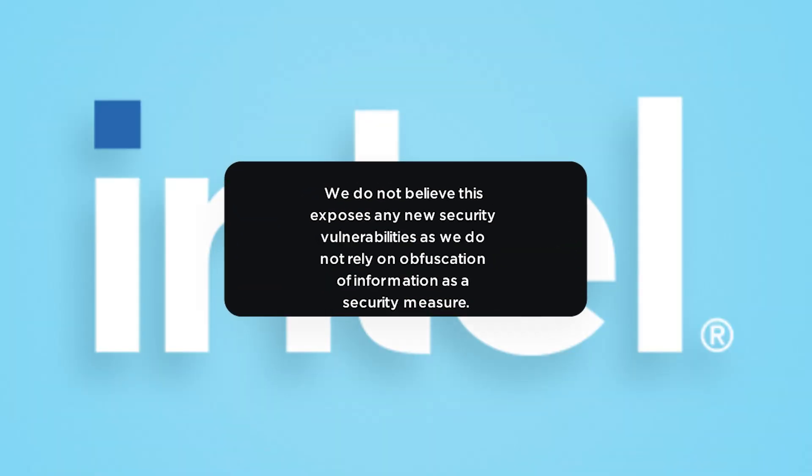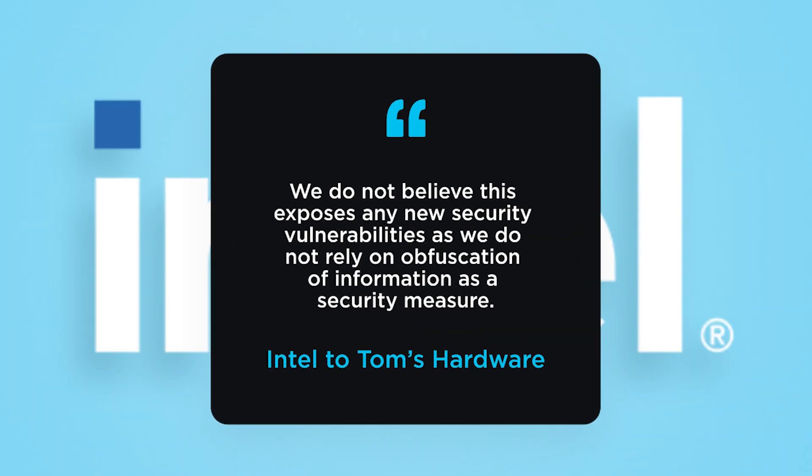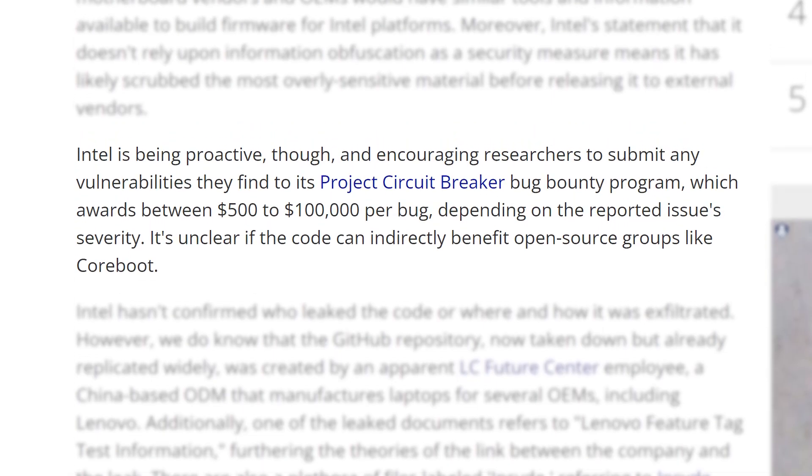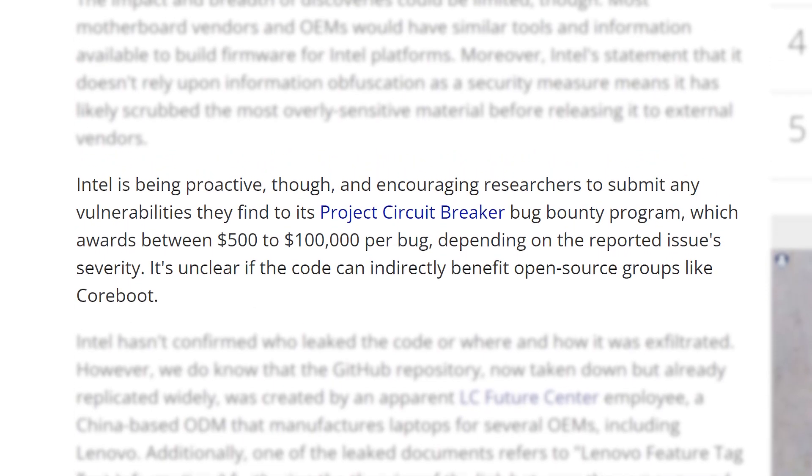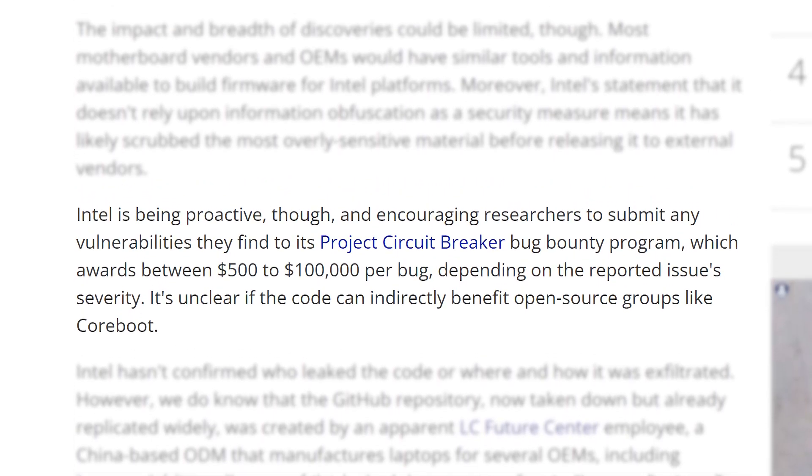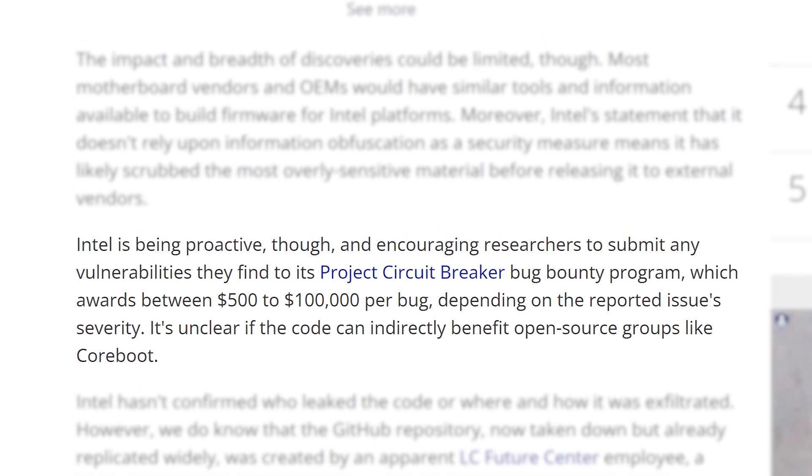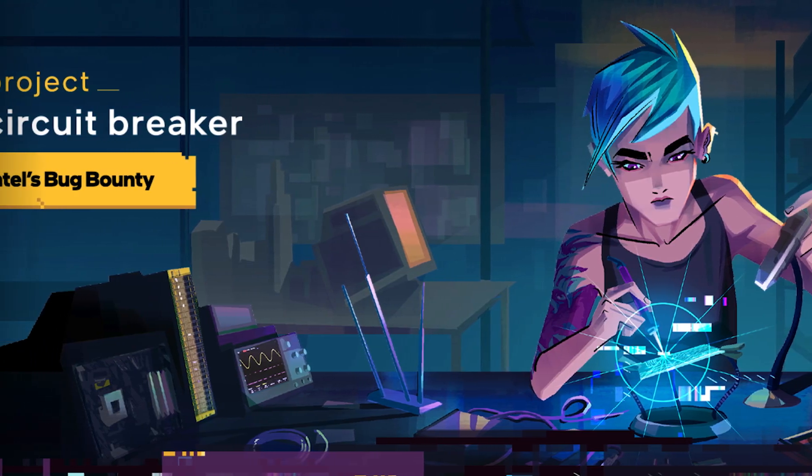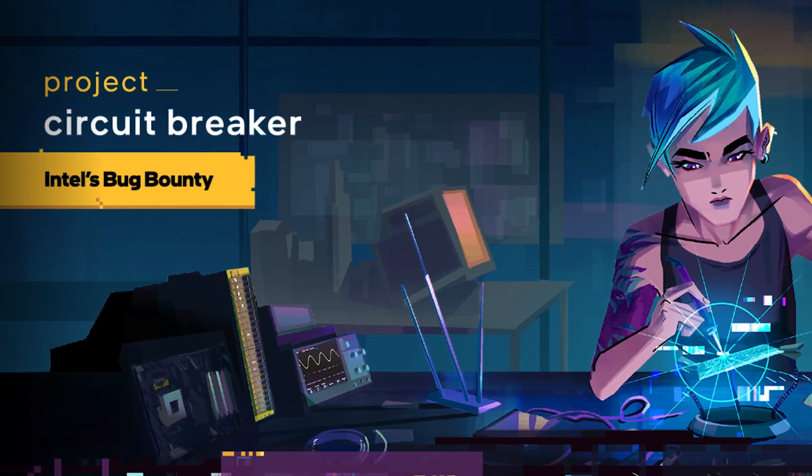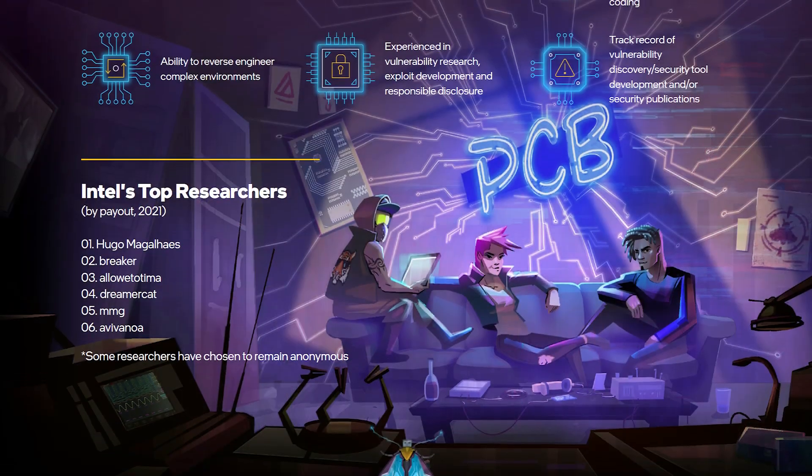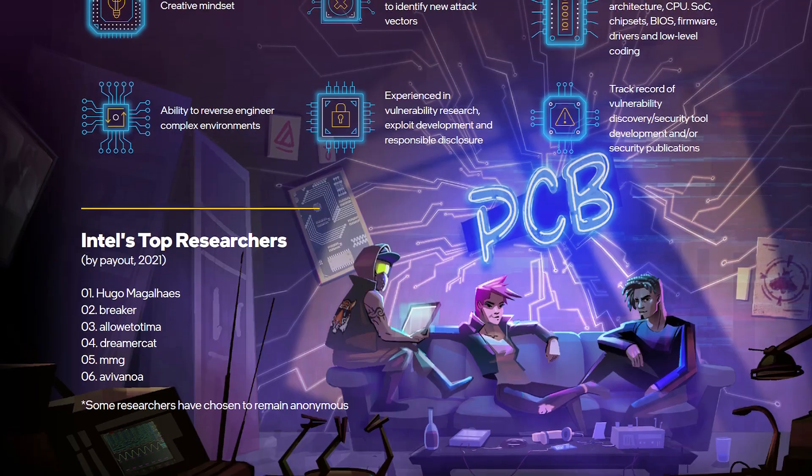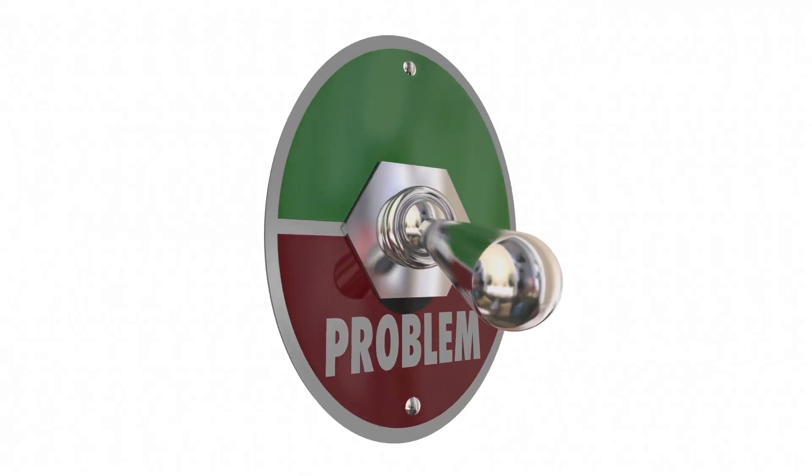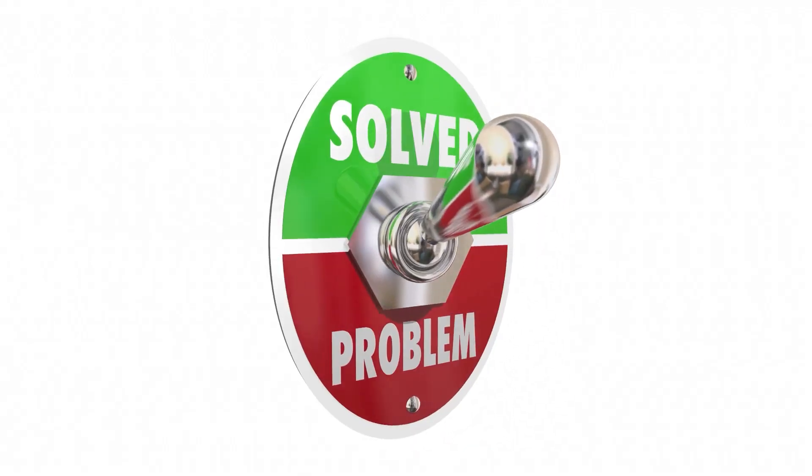That's not good, because it could ultimately make Alder Lake less secure. One well-known security expert has allegedly already found model-specific registers, which could pose a serious security issue. Intel claims that they don't believe this will expose any security vulnerabilities, but we shall see. One good thing is that the company is encouraging researchers to try and find vulnerabilities and to submit them to their bug bounty program. So if there is an issue, someone will likely find it soon, but hopefully Intel can fix it.